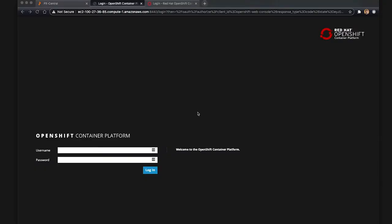Today we're going to show you how PX Backup can be used for application mobility to migrate applications from one OpenShift container platform version to another.